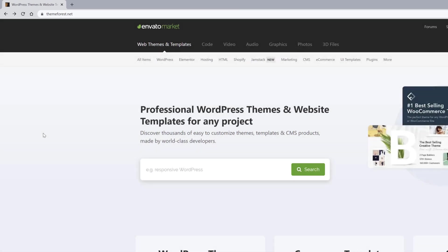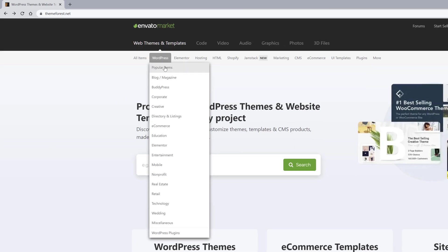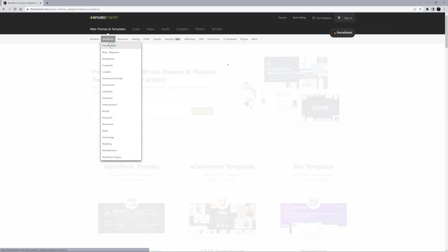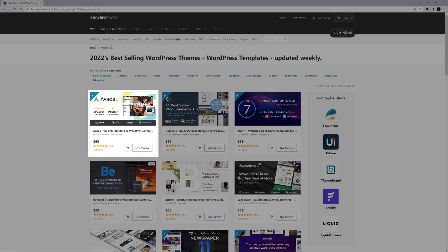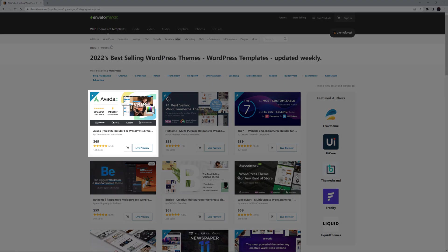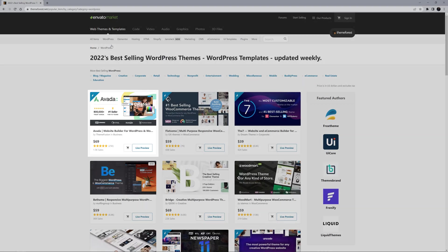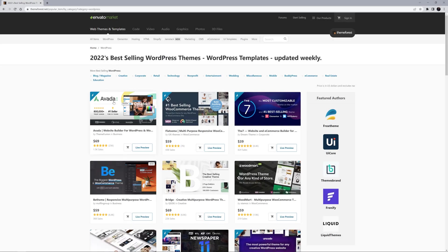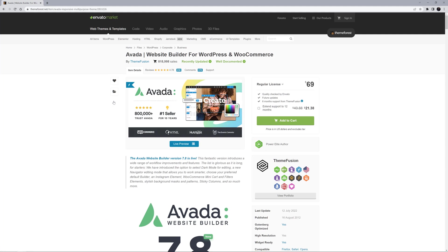When you first launch ThemeForest, it can be a bit overwhelming. The easiest way to find Avada is to go to WordPress, Popular Items. Avada has now been in the number one spot for over 10 years. If you click on the Avada icon, you will be taken to the Avada page.